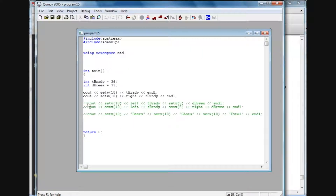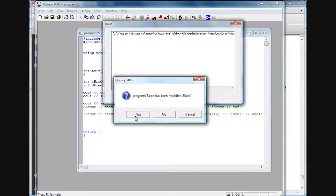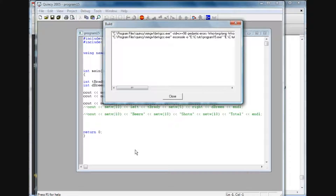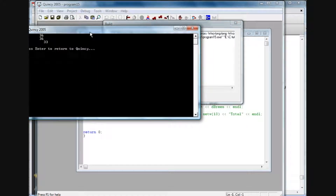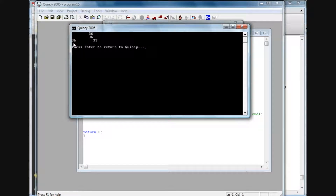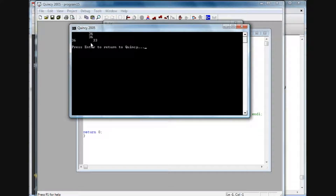I'm going to uncomment this line and run it. Now we see we have the 36 — which is the tBrady variable value — off to the left, and then we have the debris off to the left as well, because that left has applied to both items.